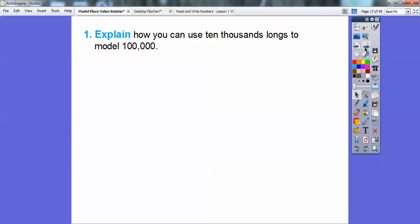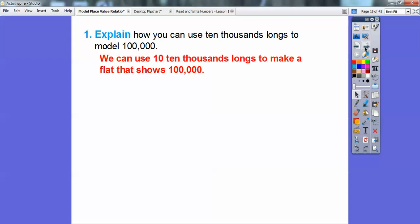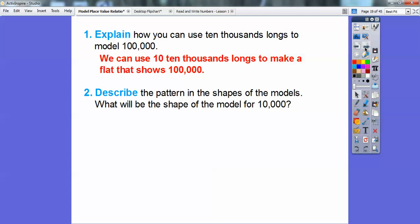So explain how you can use the ten-thousands longs to model a hundred thousand. We can use 10 ten-thousand longs to make the flat that shows one hundred thousand. Remember, it follows that pattern: cube, long, flat, cube — and then it continues: long, flat, cube, and it just keeps following that pattern.